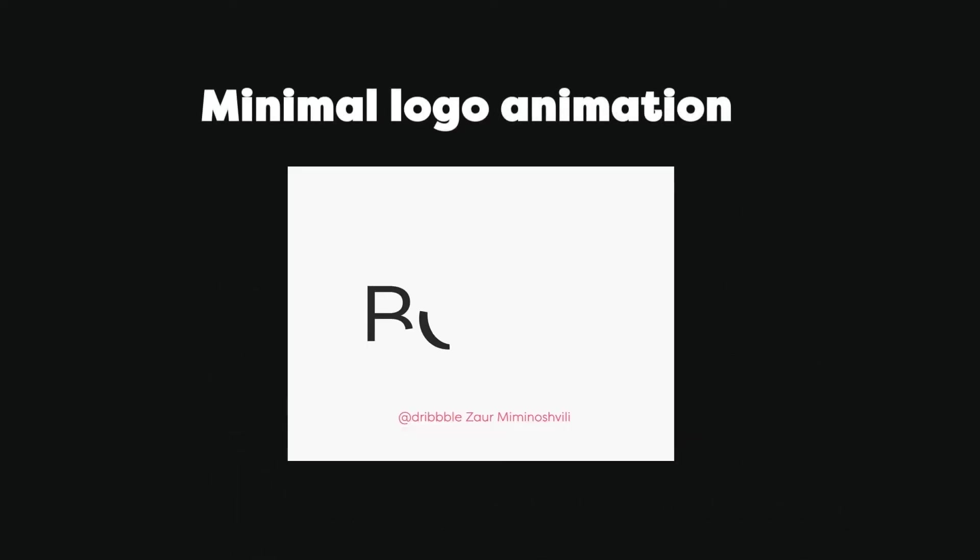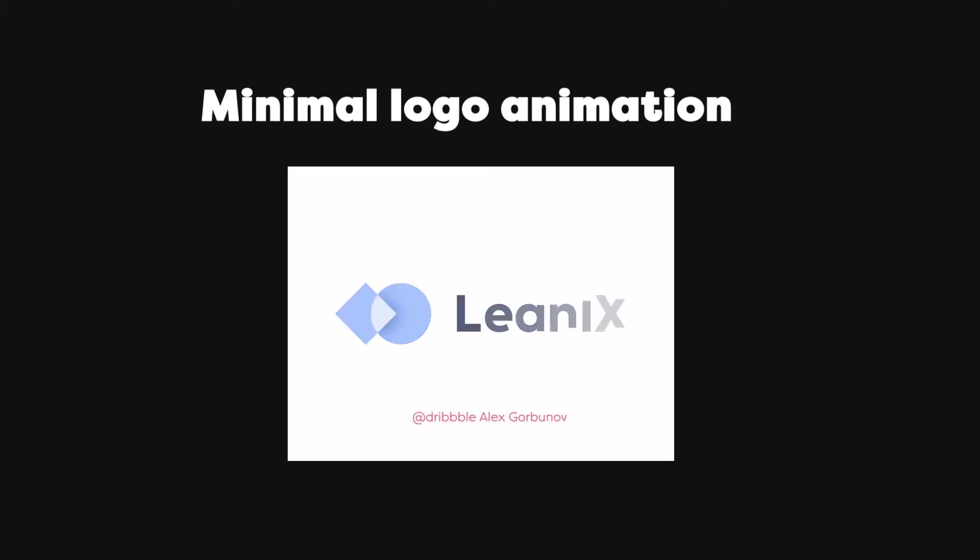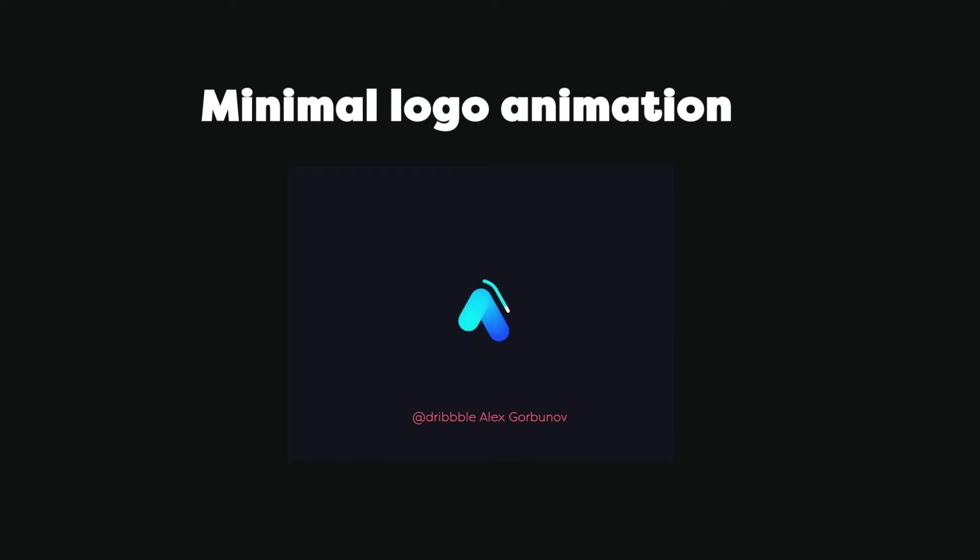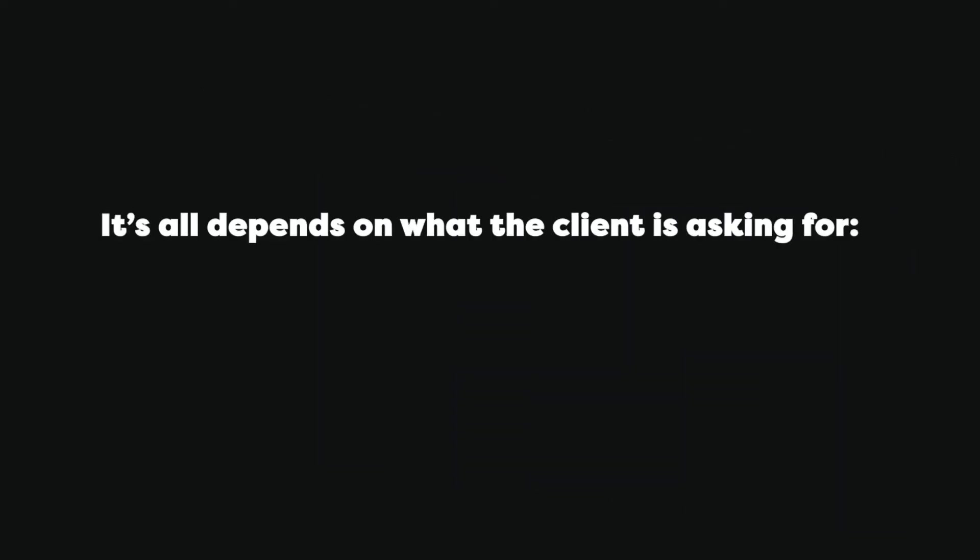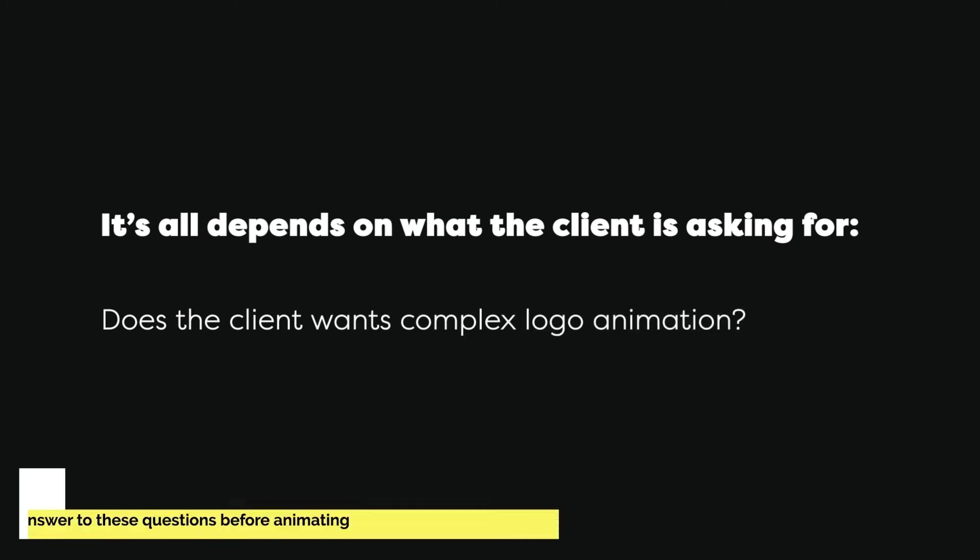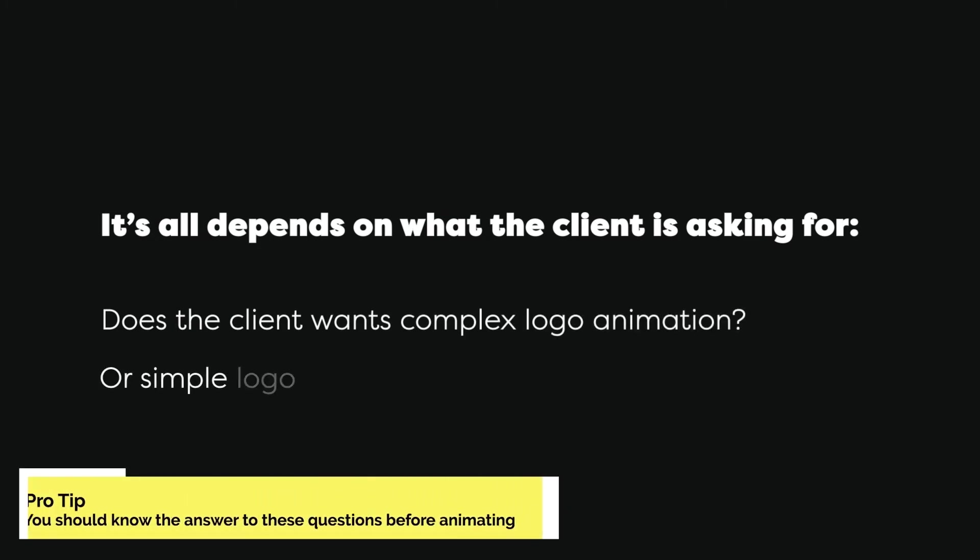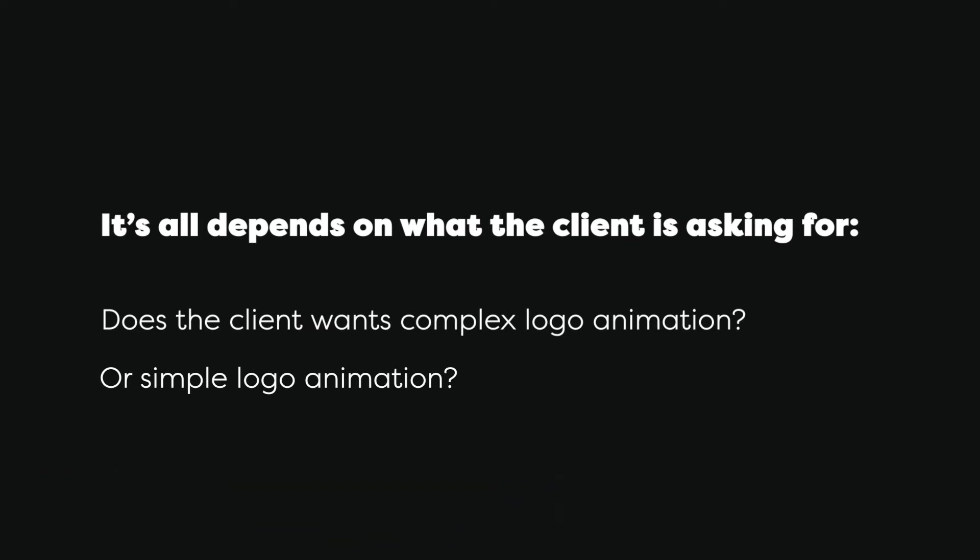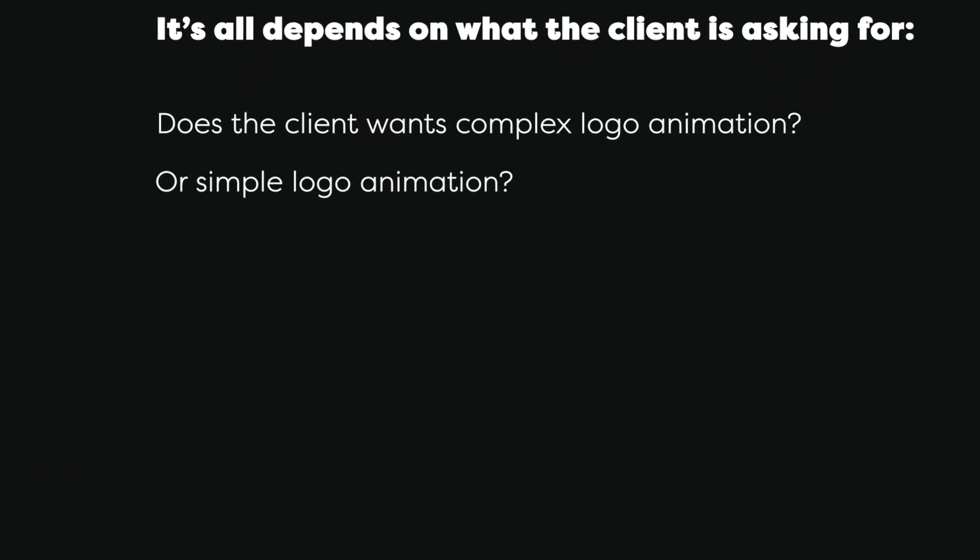With that being said, in some cases you are only required to do a minimal animation - like a simple reveal and disappear. In that case you don't have to worry about the plot, you only have to worry about the techniques. It all depends on what the client is asking for. Does he want a full explanatory logo animation, or just a simple appear and disappear, or a shape morph into logo?